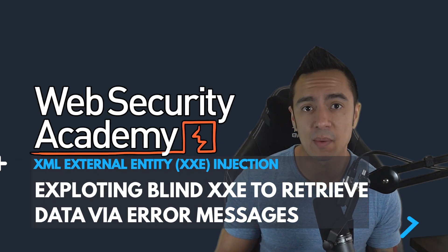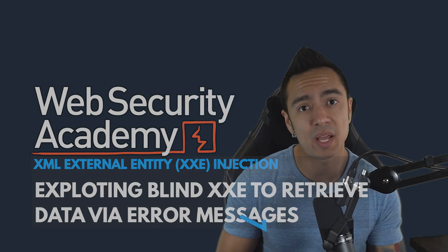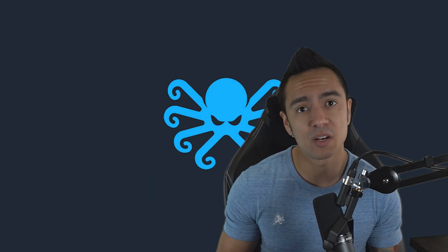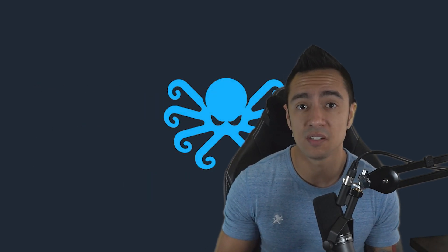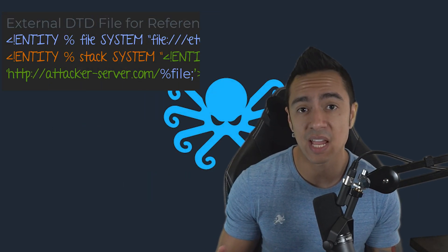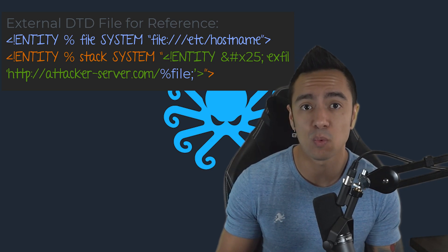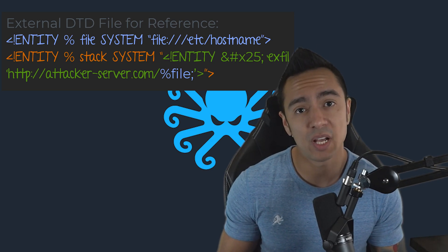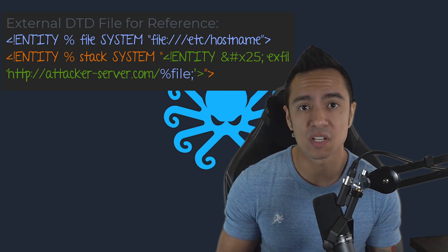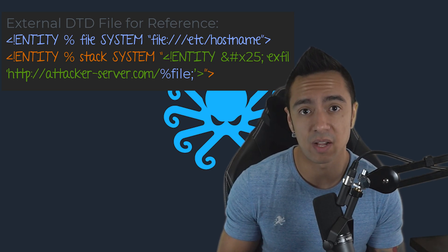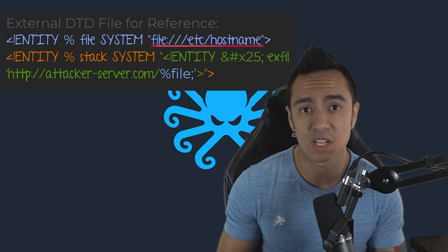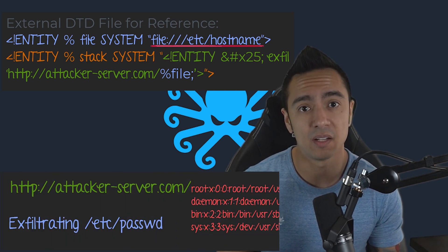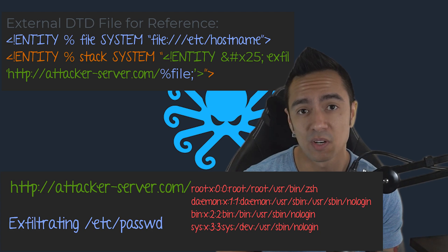In previous labs, you may have done out-of-band data exfiltration, and that required you to use an external DTD because you had to stack entities or dynamically declare one entity within another entity. And we'll have to do the same here. But instead of referencing a single line file, like /etc/hostname, we're going to be referencing a multi-line file, /etc/passwd.